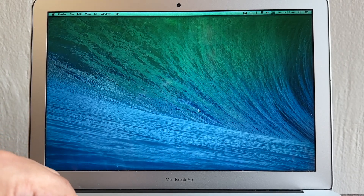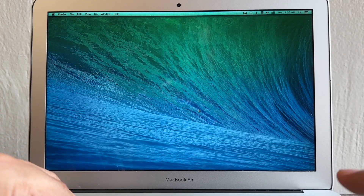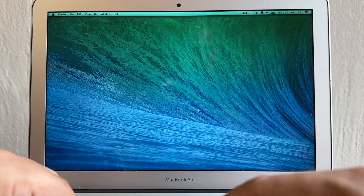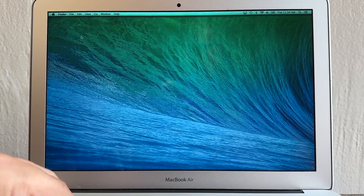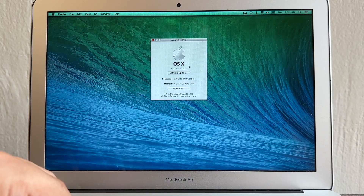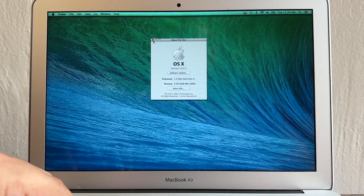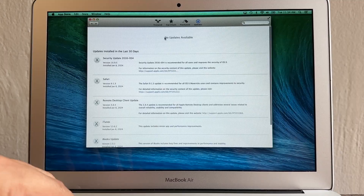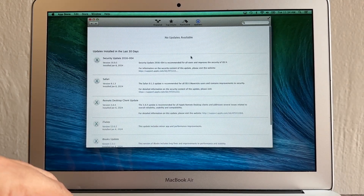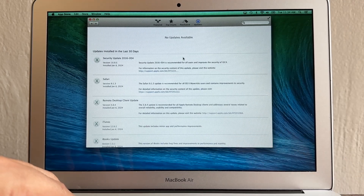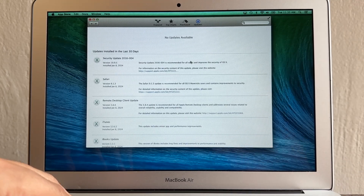Hello guys, this is your friend Alex and today I'm going to show you how to update your old MacBook Air. I have a MacBook Air 13 inches, 2014, running OS 10.9.5 — this is Mavericks, an operating system from 10 years ago. Let's do a quick software update — look at this: no updates available.